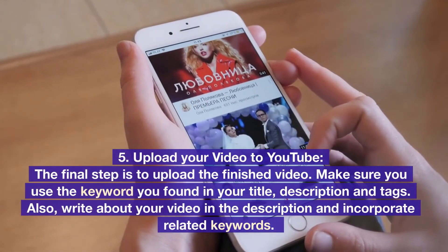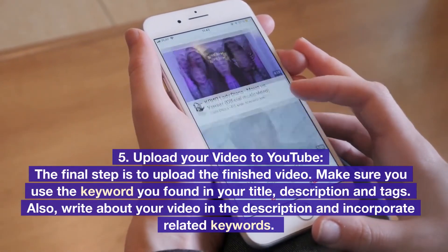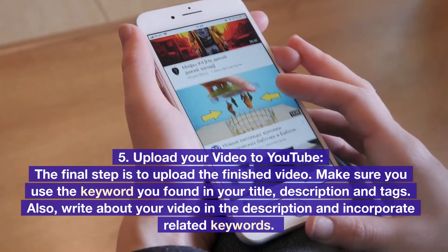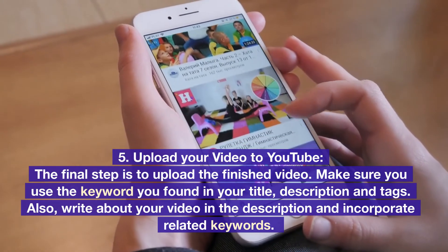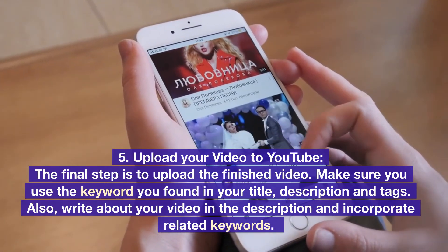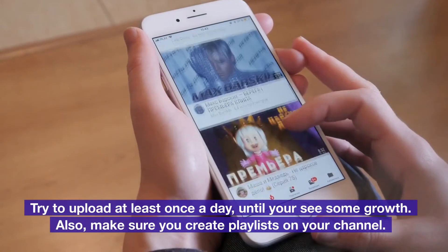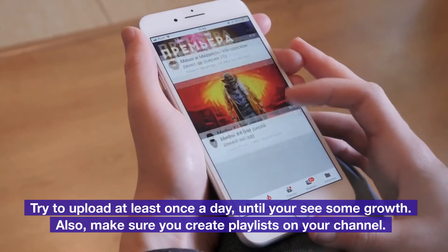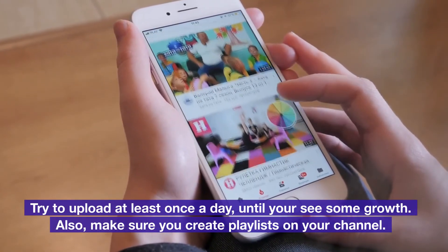Step 5: Upload your video to YouTube. The final step is to upload the finished video. Make sure you use the keyword you found in your title, description, and tags. Also write about your video in the description and incorporate related keywords. Try to upload at least once a day until you see some growth. Also make sure you create playlists on your channel.